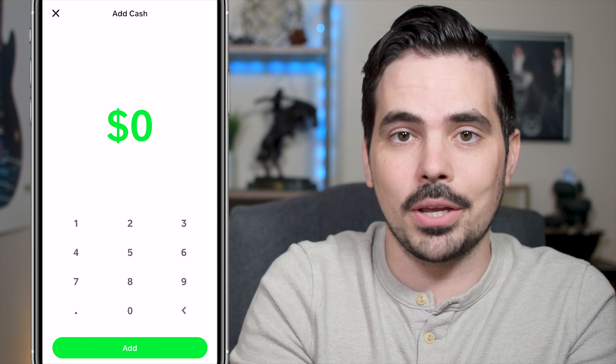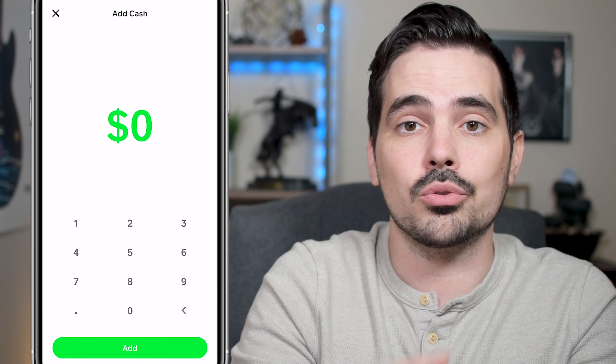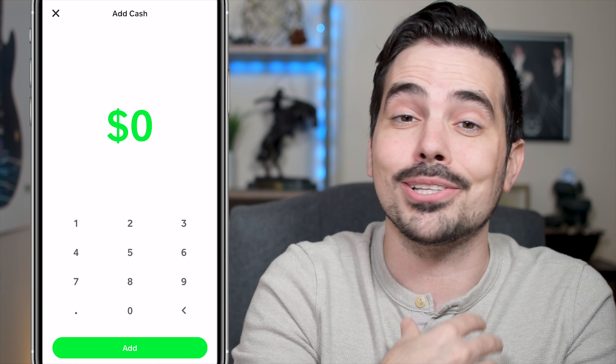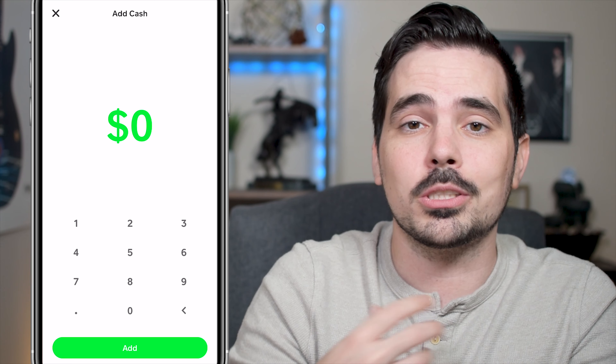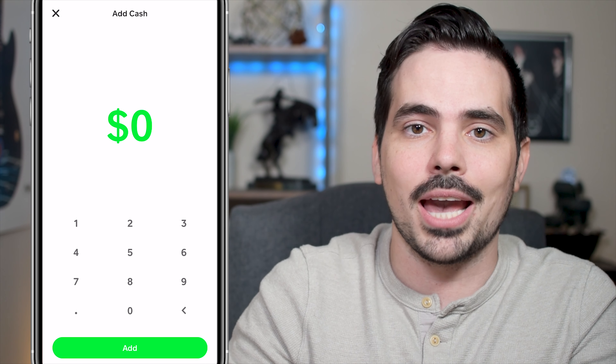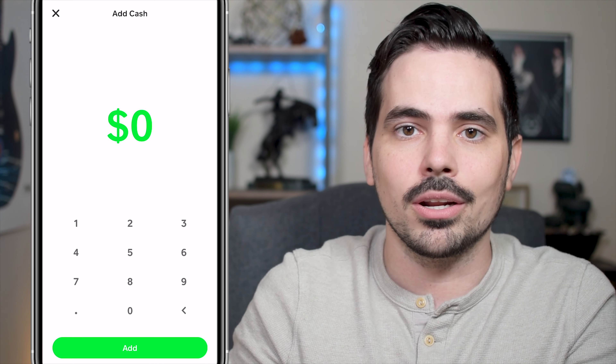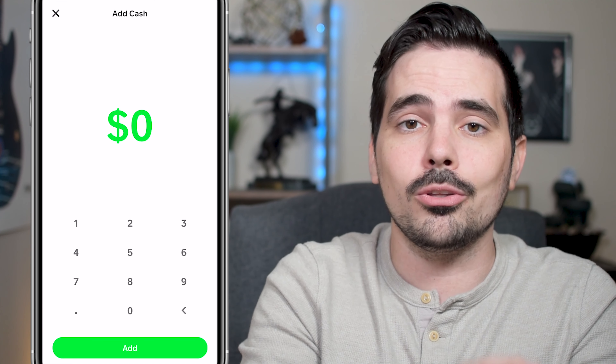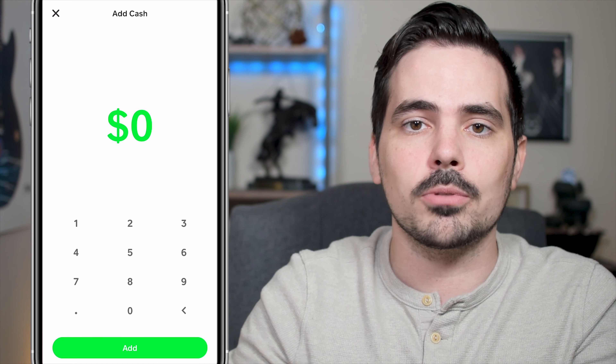Today I'm going to show you how to add cash entirely for free onto Cash App. If you've already gone through the process and signed up for Cash App, we're going to show you right here in real time. If you haven't, I'll have a link in the show notes down below where you can go ahead and sign up.